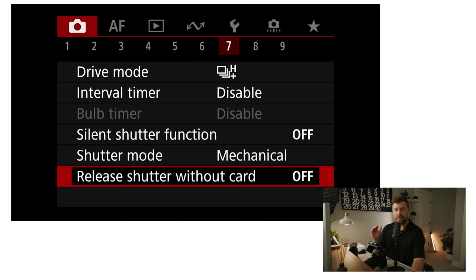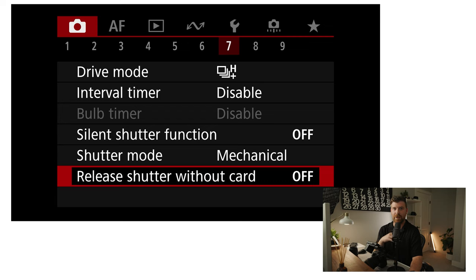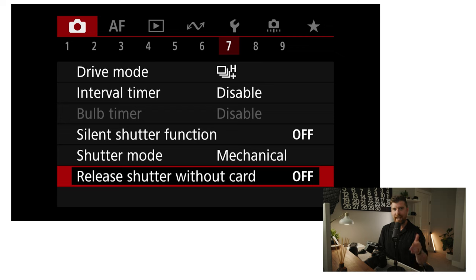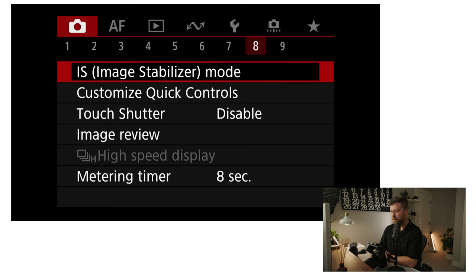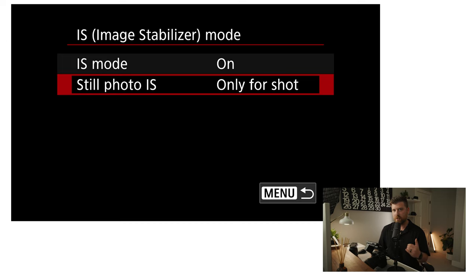Release shutter without card — I have this turned off, because it's way too easy to forget to put a card in the camera, start clicking, and not realize you're not actually recording anything. So I just have that turned off to make sure I can't start taking pictures without a memory card in the camera. I do have my image stabilizer mode turned on. I have it set for still photos to only stabilize the actual shot — this basically just lets the camera use the IBIS when you're actually shooting a photo rather than constantly stabilizing, which means better battery life overall.